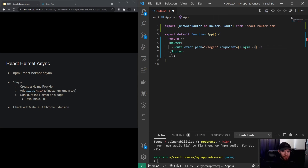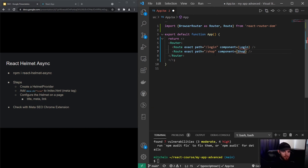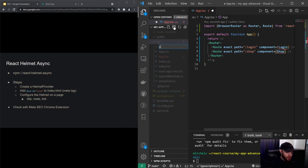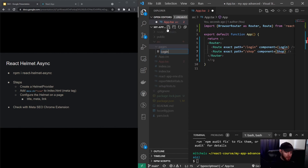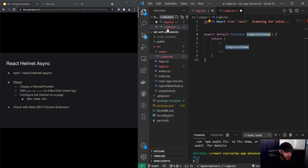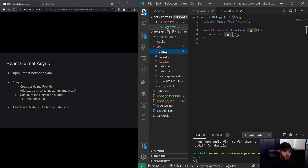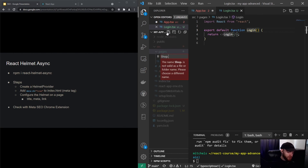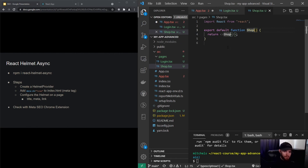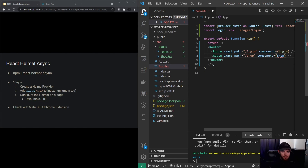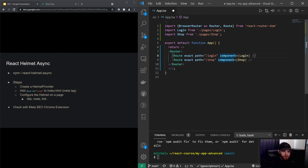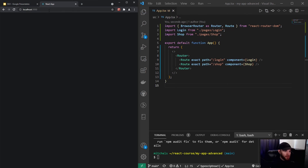We'll also have a Shop page route. I'll quickly make those two components — I'll put them in a folder called pages: login.tsx and shop.tsx. After saving and importing both components, when I navigate to my app and go to /login you'll see 'login', and when I go to /shop you'll see 'shop'. That's working.